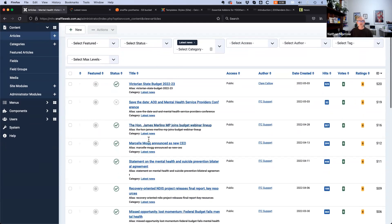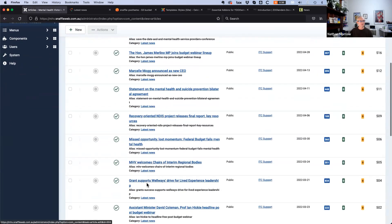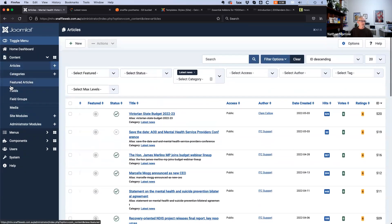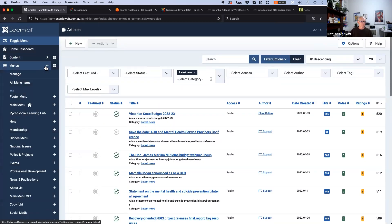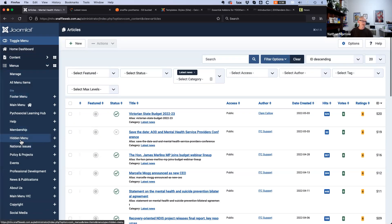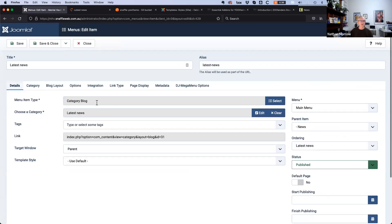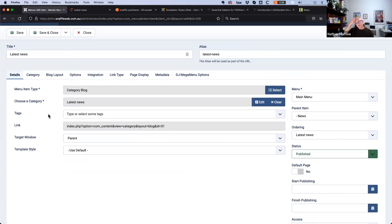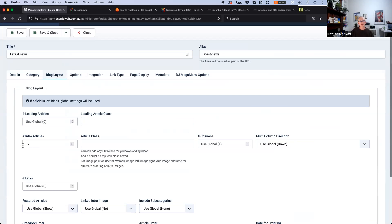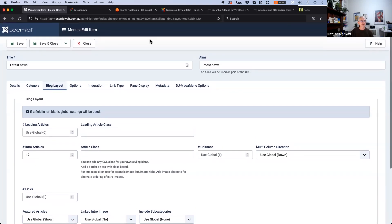These are the latest news articles — there's a lot of them. There's a menu item for the latest news in the main menu, and it's just a standard Joomla category blog menu item. An important thing when using UTheme is that the number of items displayed in the menu item still limits how many articles are displayed — that'll be shown shortly.